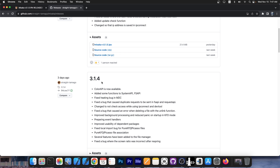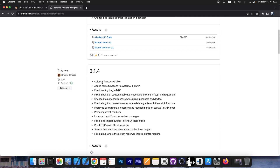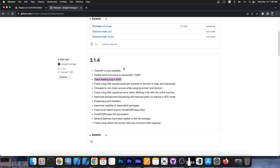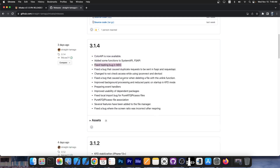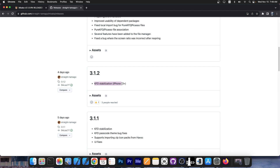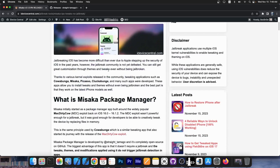For example, Color API is now available and there are more features for developers to be able to make new tweaks much easier on Misaka. But there are also a lot of bug fixes and stability improvements, especially to the KFD exploit, as well as to the general application. Several features were added to the file manager — Misaka includes a file manager like Fileza on a jailbroken device, but it's directly inside Misaka. It also fixed a heating bug in McDirtyCow, so if your device is running 16.0 up to 16.1.2, a bug that was causing overheating is now apparently fixed. For the rest of the people who use KFD, that exploit is also receiving a lot of stability improvements, especially for newer devices.